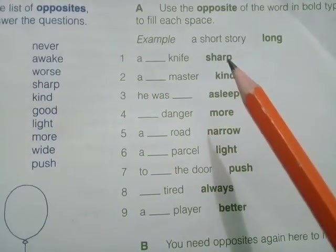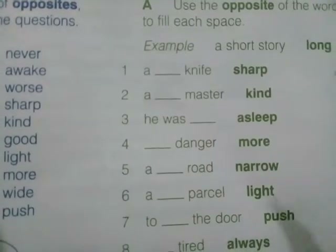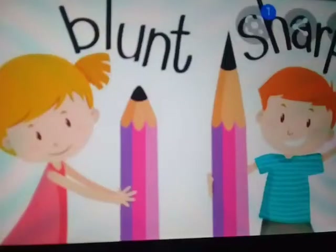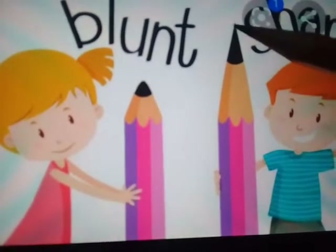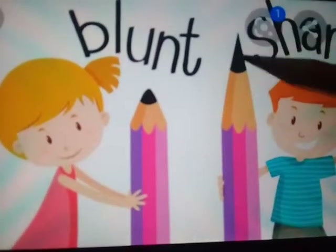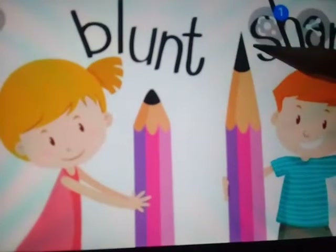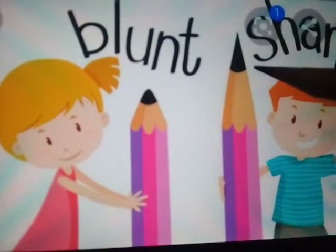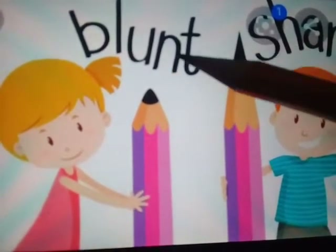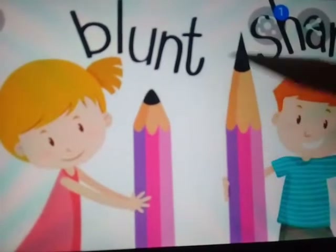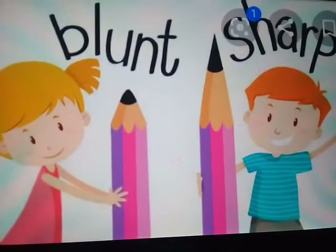Dear students, 'sharp' means having a point that is able to cut something. You can see here how the pencil is sharpened. So the opposite of sharp will be 'blunt.' Sharp — blunt. The answer will be blunt.